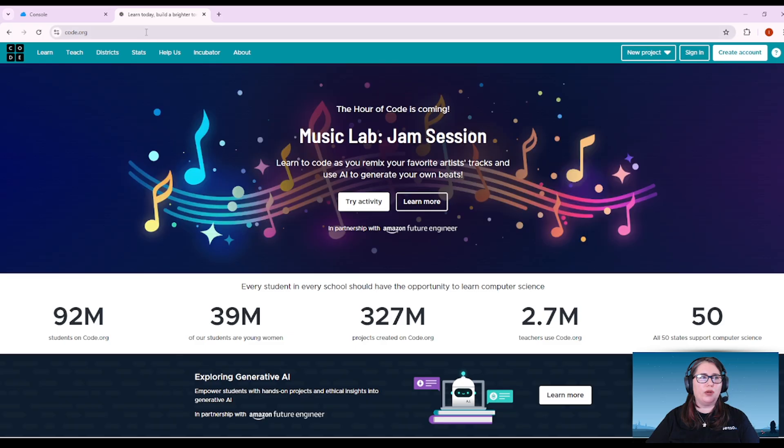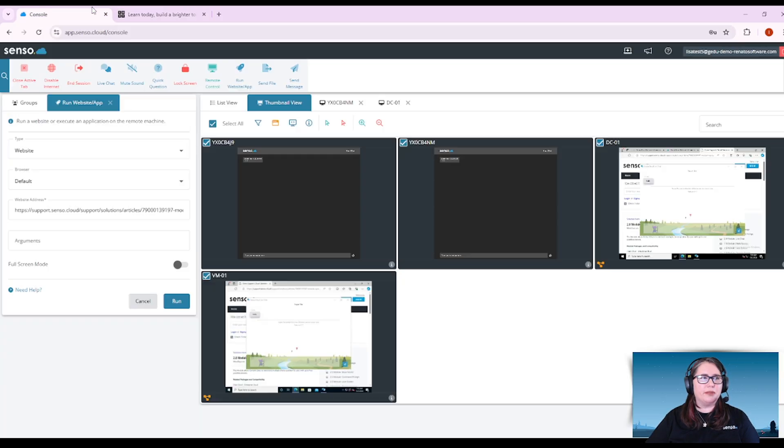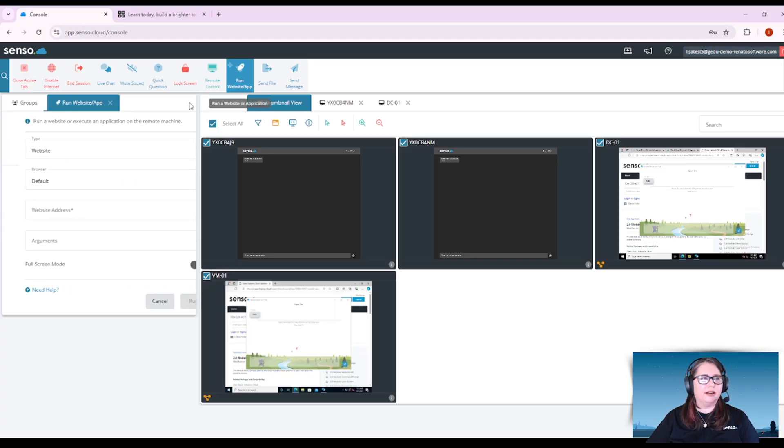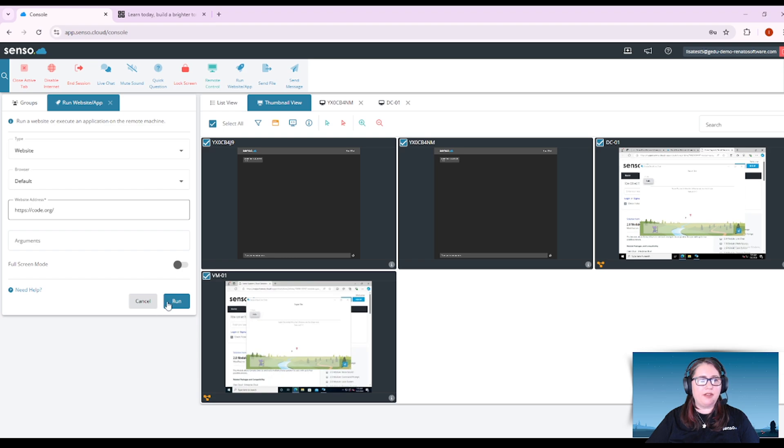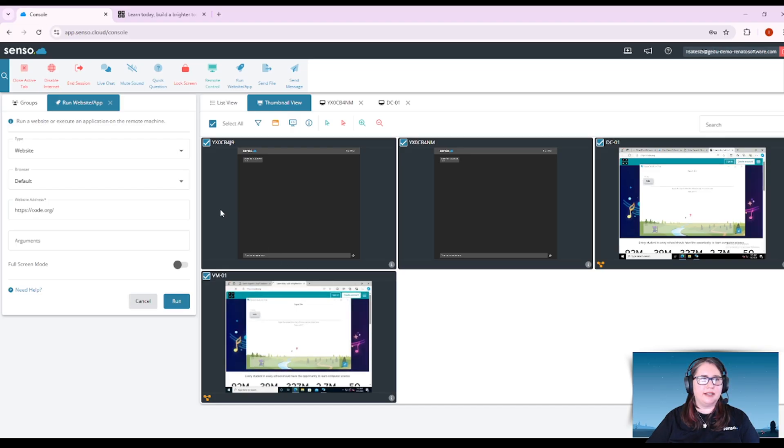So for here if I wanted to take them over to code.org I would just simply copy that and then come over here to this tool. Let me open it up again so I can clear it out and then I can choose my default browser or I can just paste my domain in there that I want to open up and click run and it's going to run that on these devices.